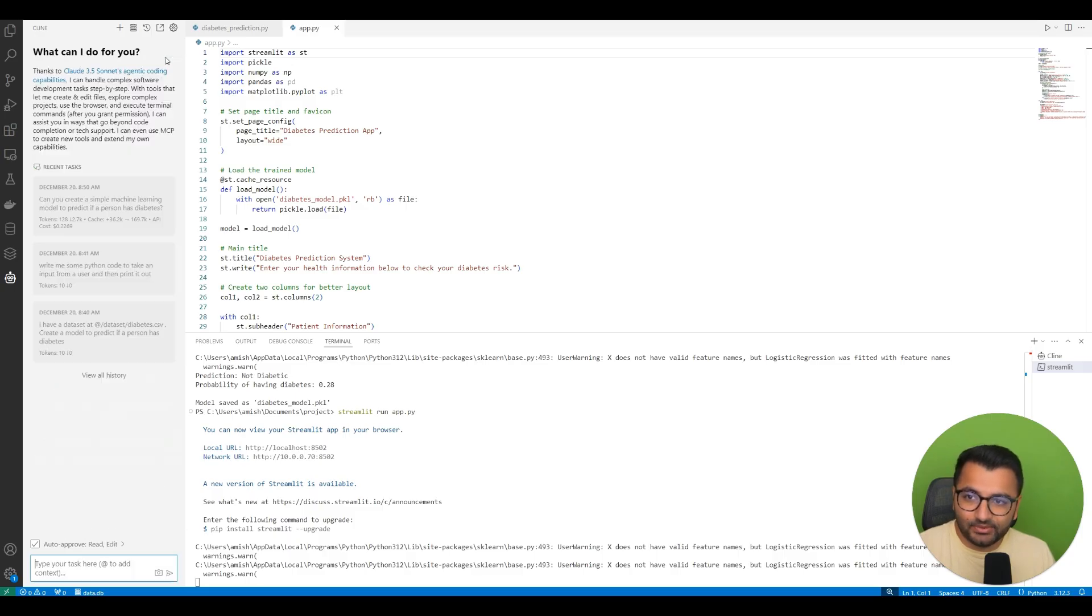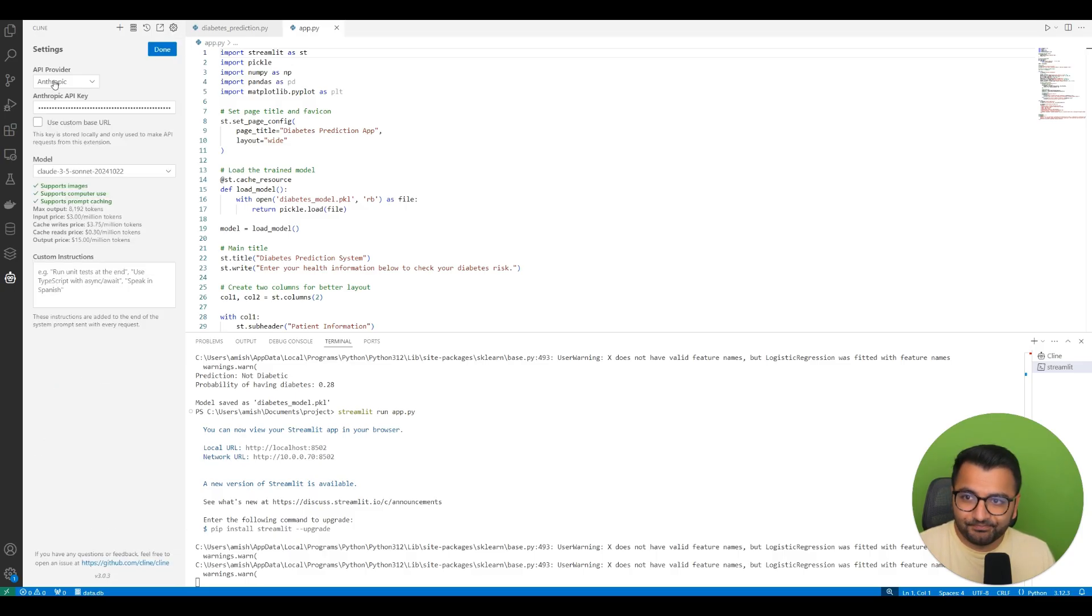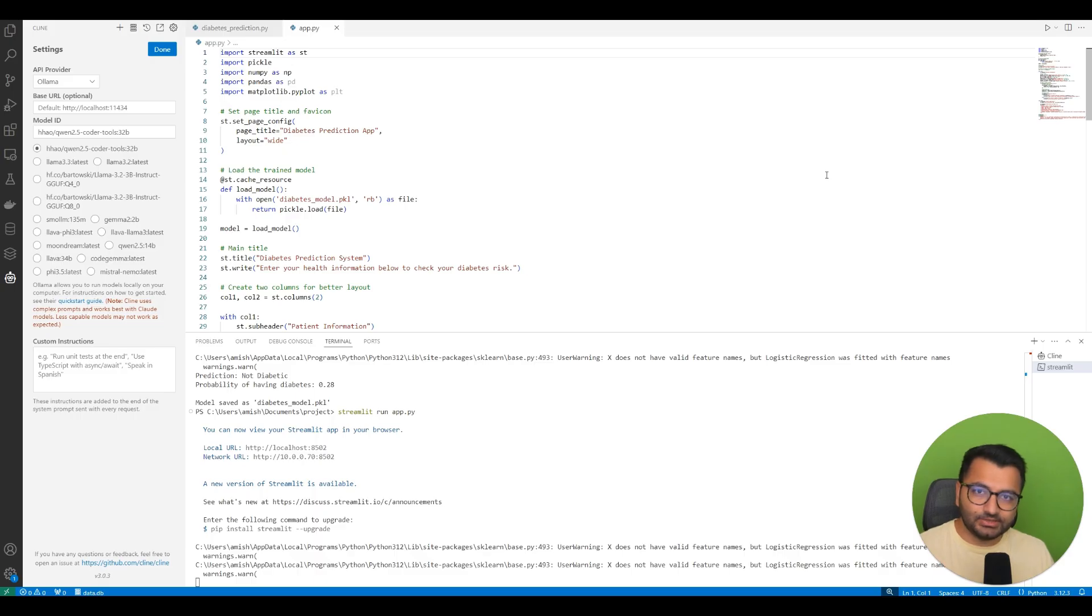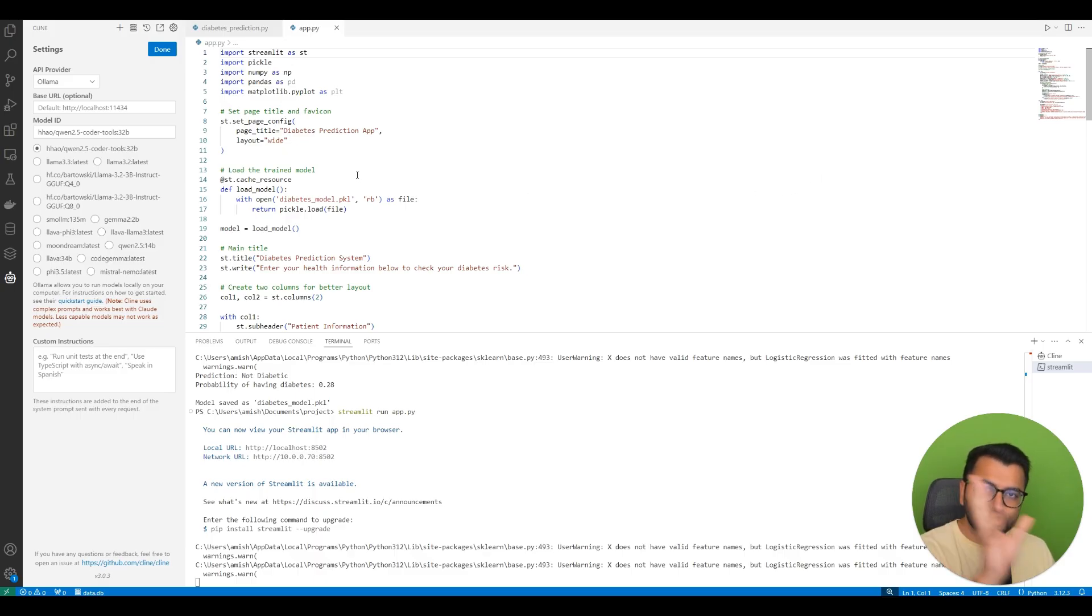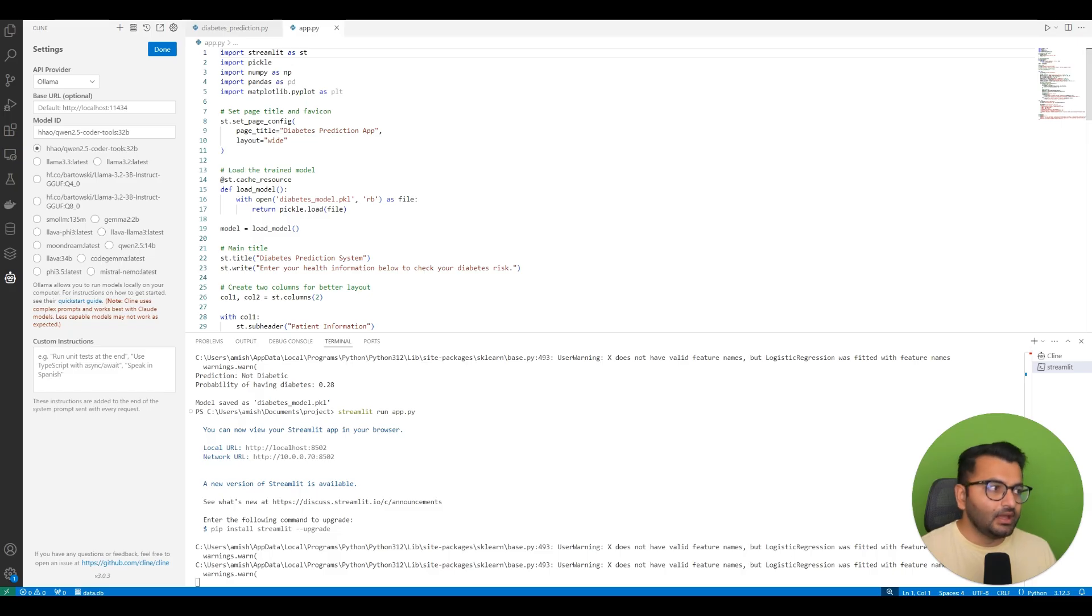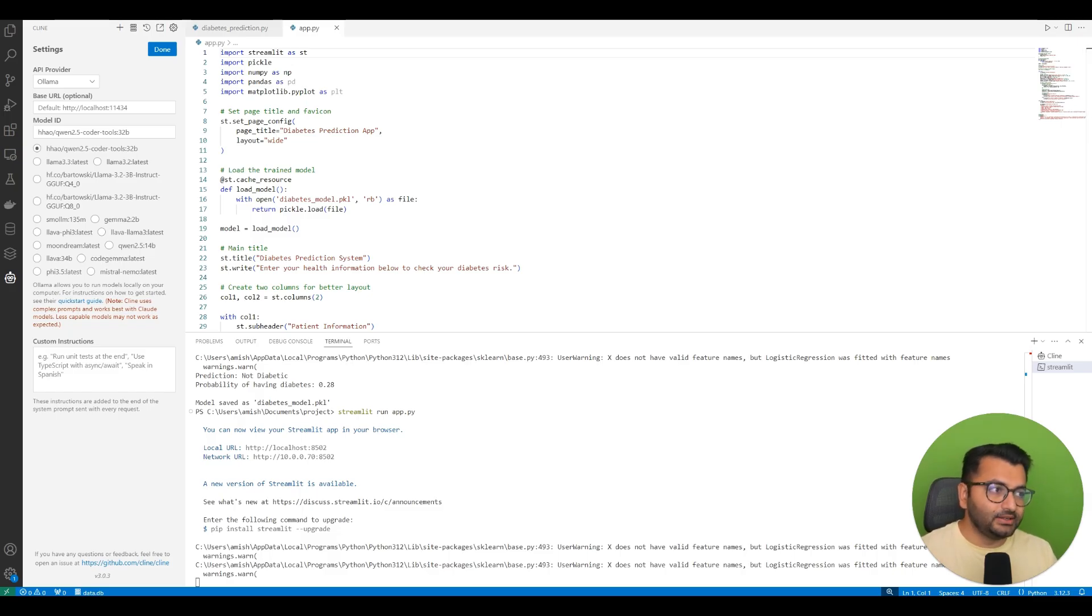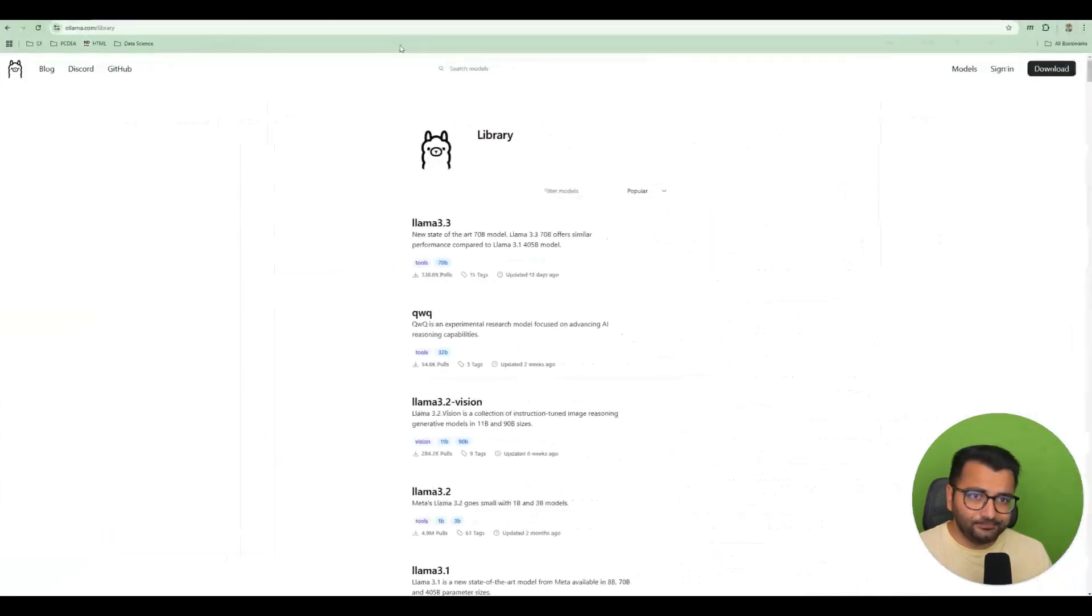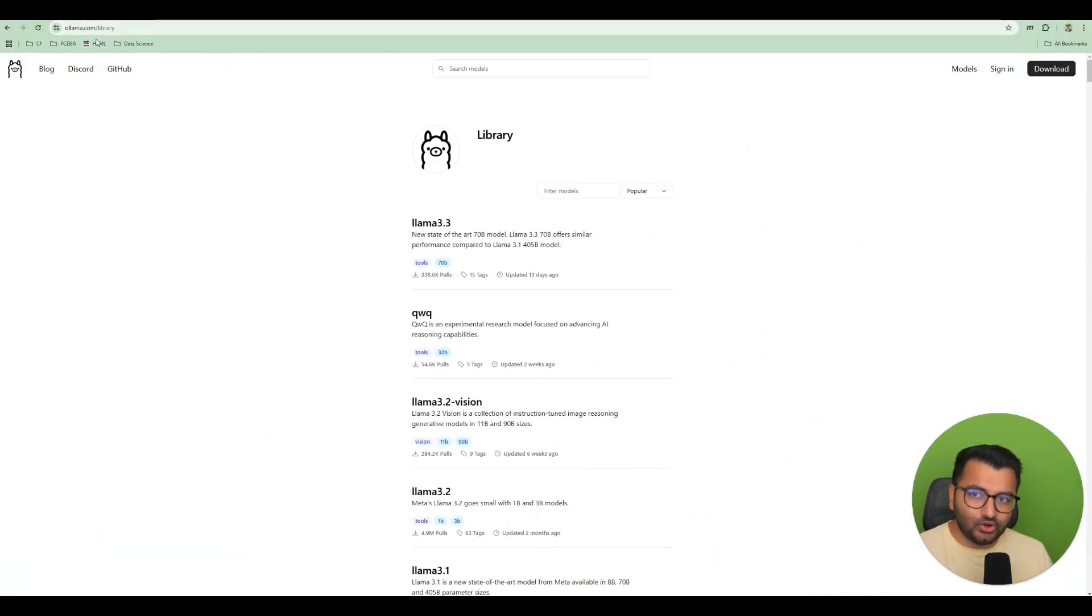The way that we would do that is under settings. I'm going to change the API provider to Ollama. Now if you haven't watched my video on open web UI, definitely watch that first and then come to this one. But in that video I show you how you can install Ollama as well as open web UI. Basically all you would do is just go to ollama.com/library and then hit download.